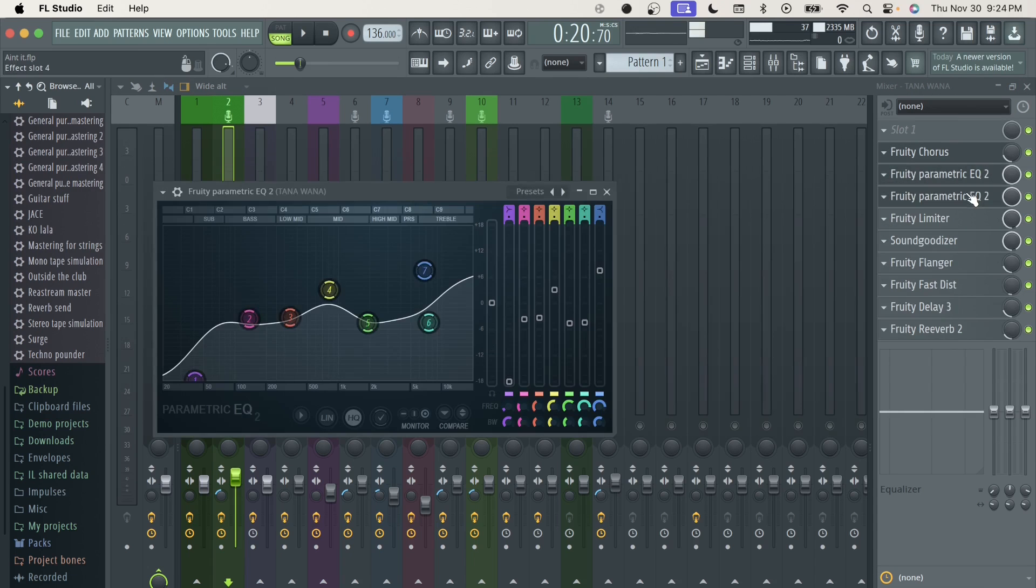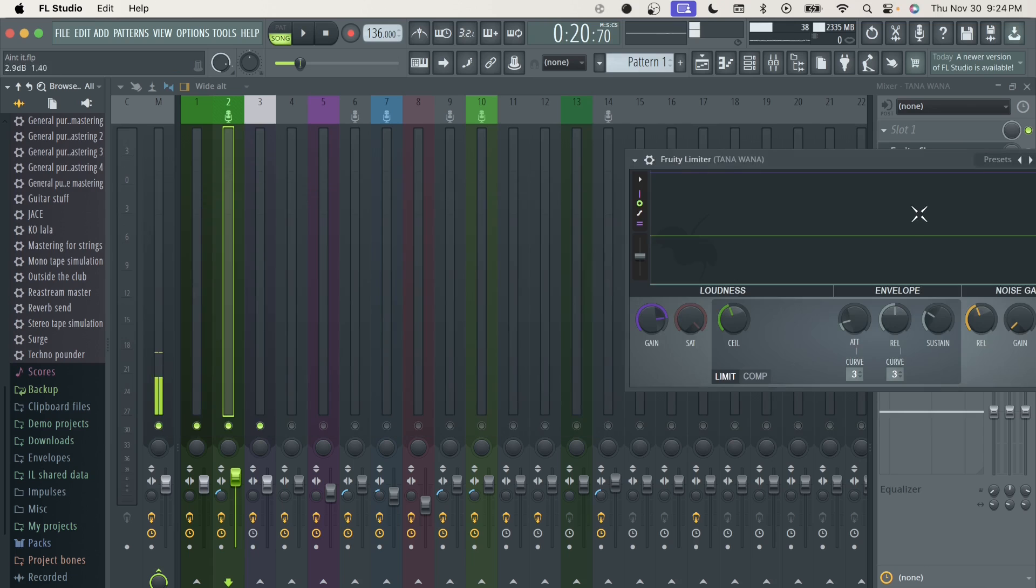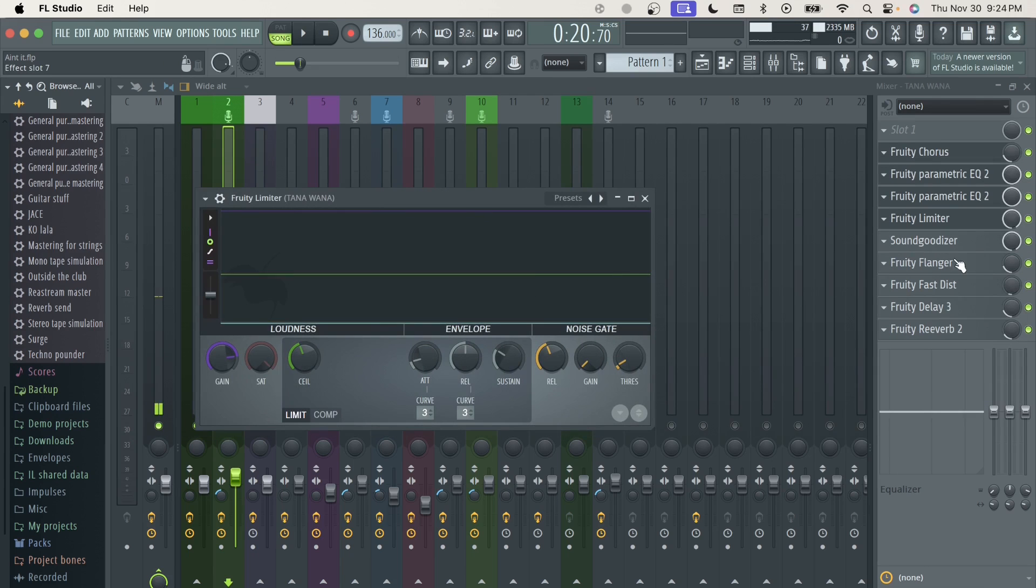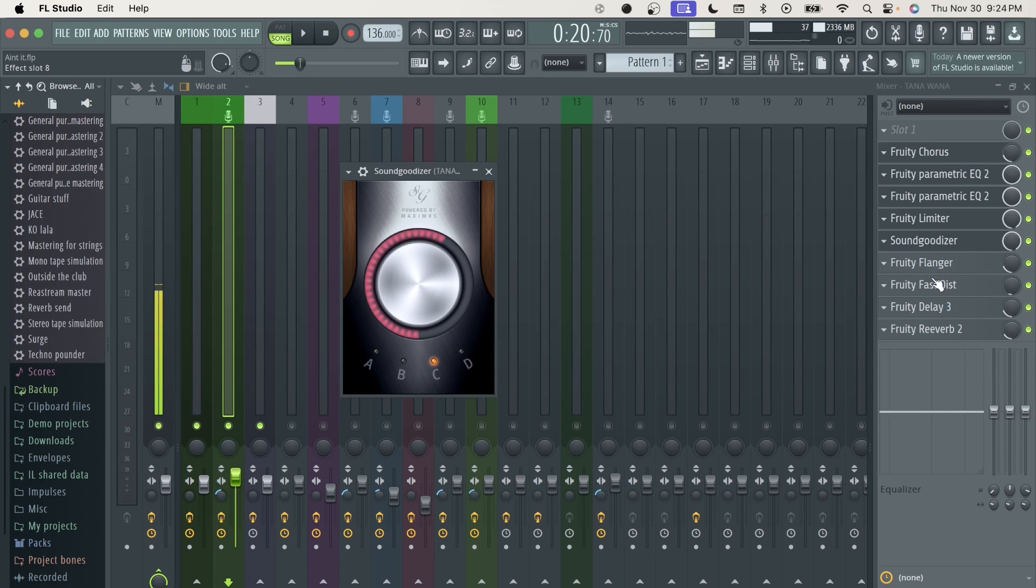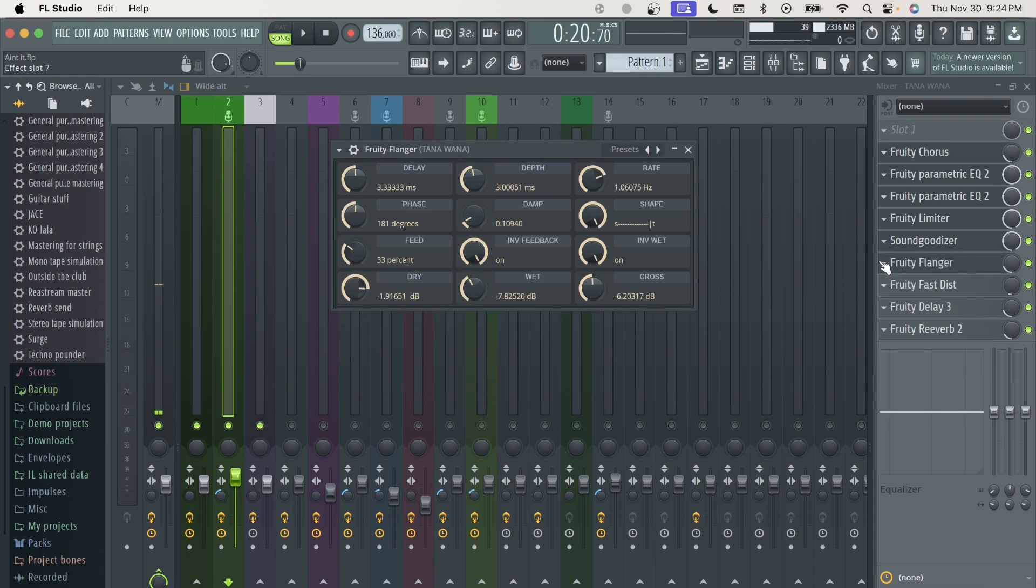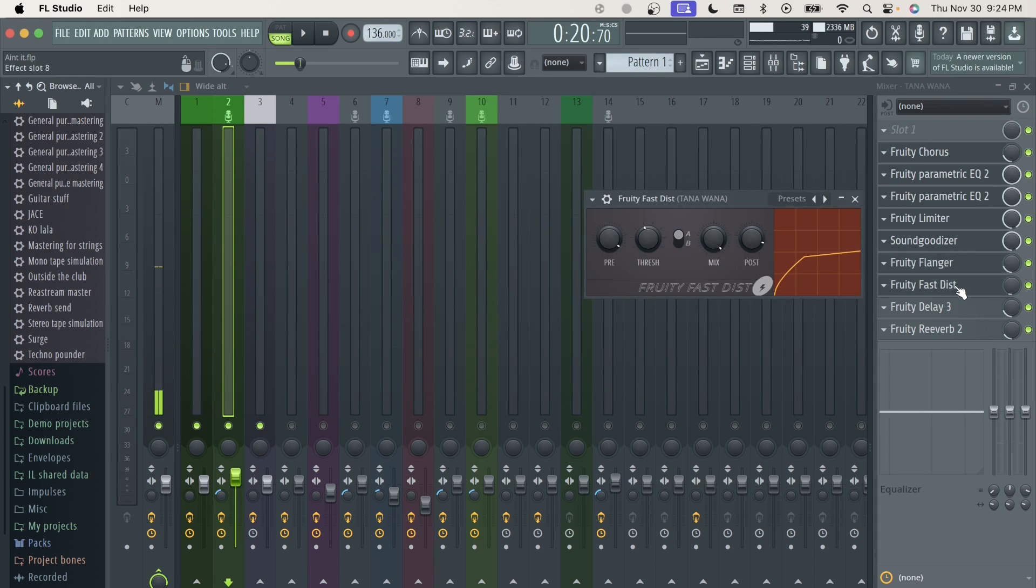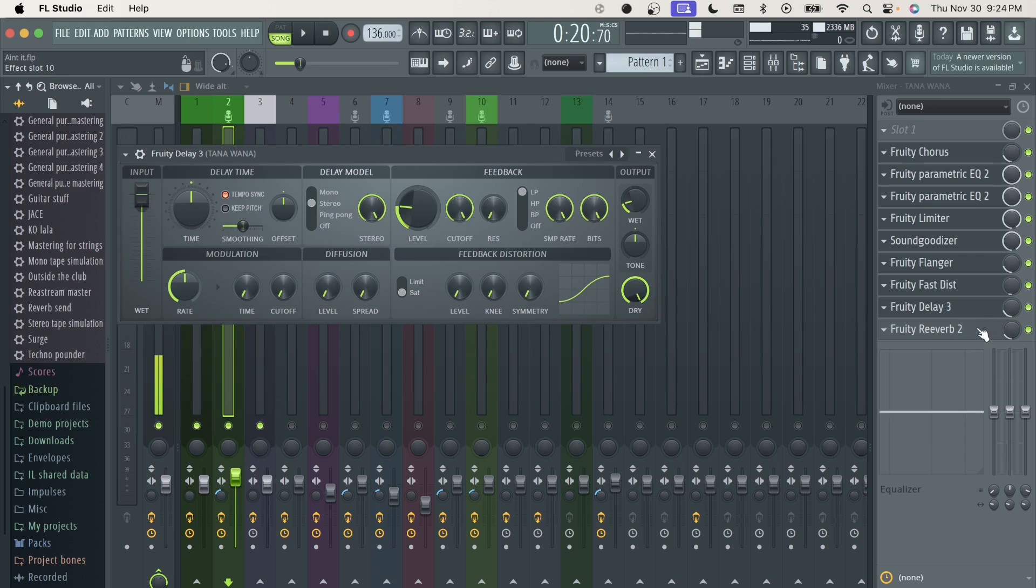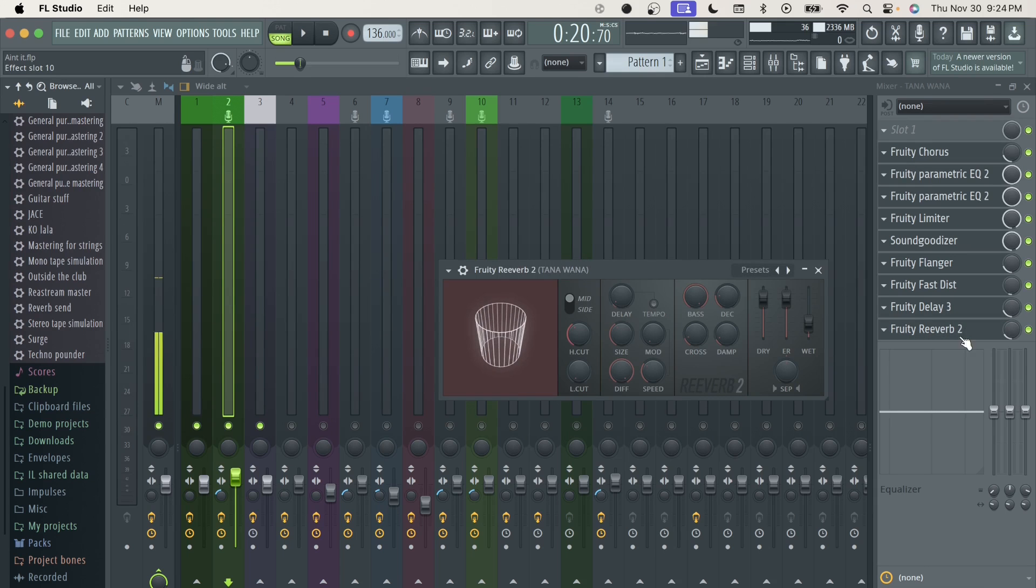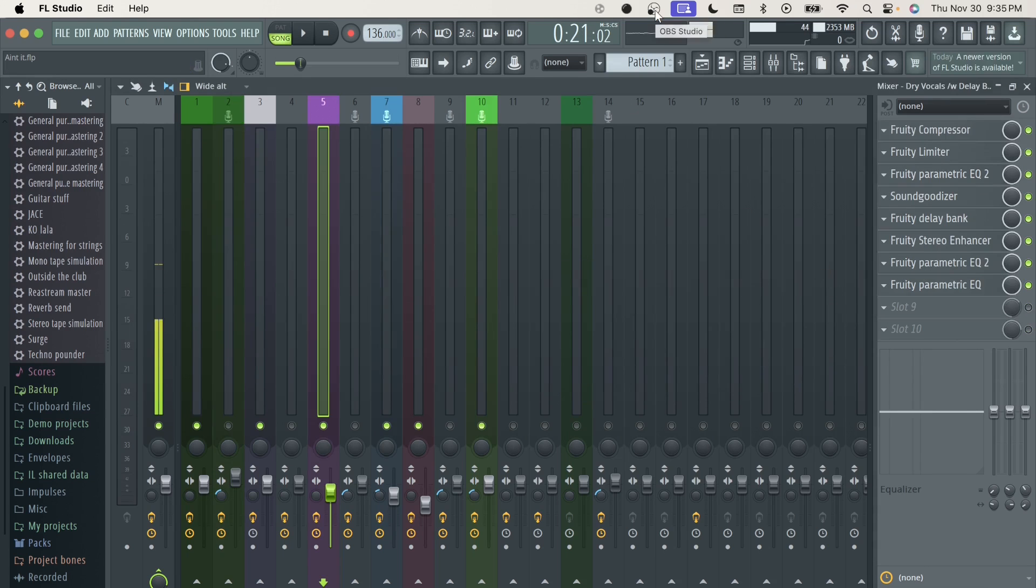Got two parametric EQs. We got a limiter. Got a songwriter, type on C, a little bit over a half. We got the flanger, the fast diss. The delayed three at about a quarter, a little bit under a quarter. Then we got the reverb two.